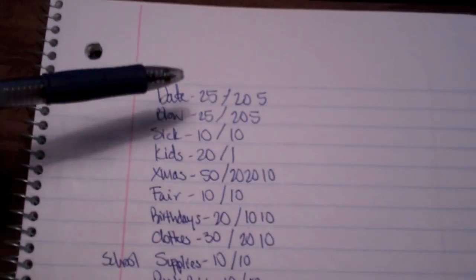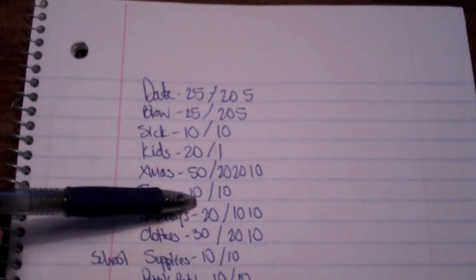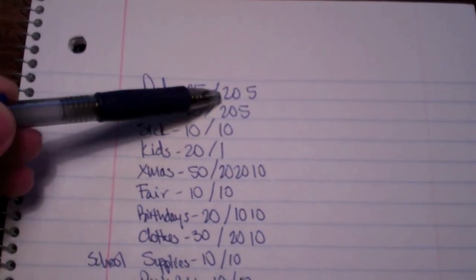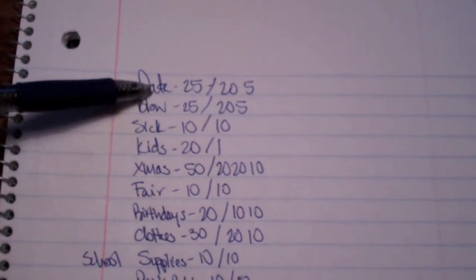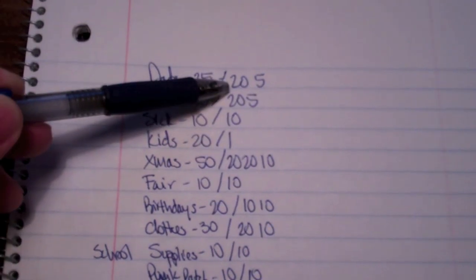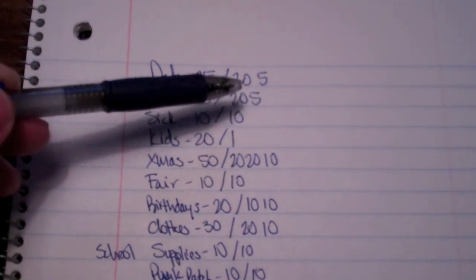And then the dollar values I have written down next to each one. And then right next to it I have a slash. Like date night, it's $25. But when I go to the bank I want to get a 20 and a 5.